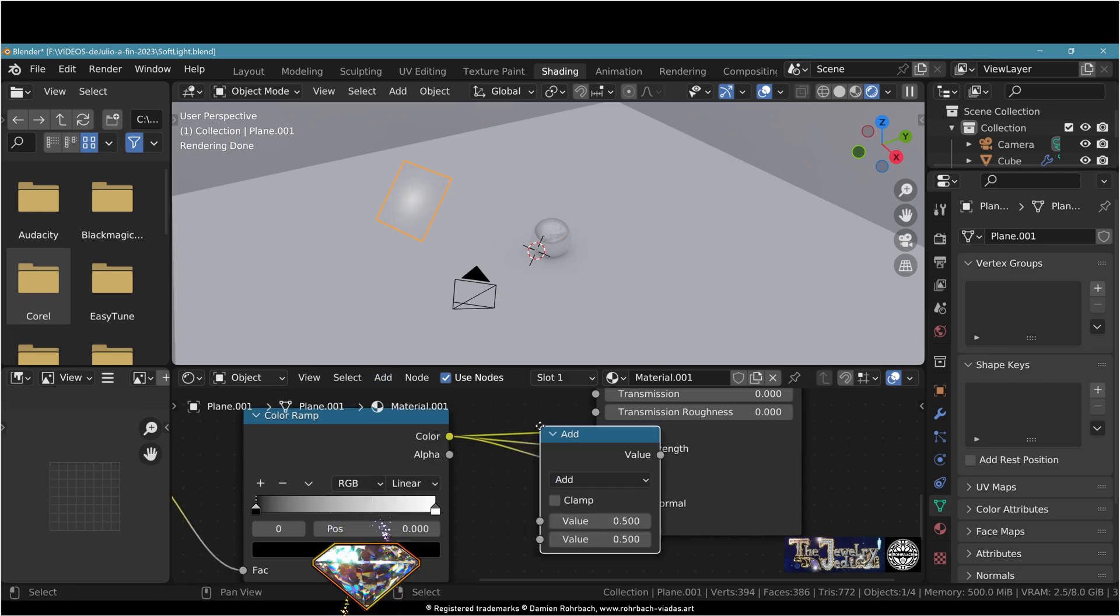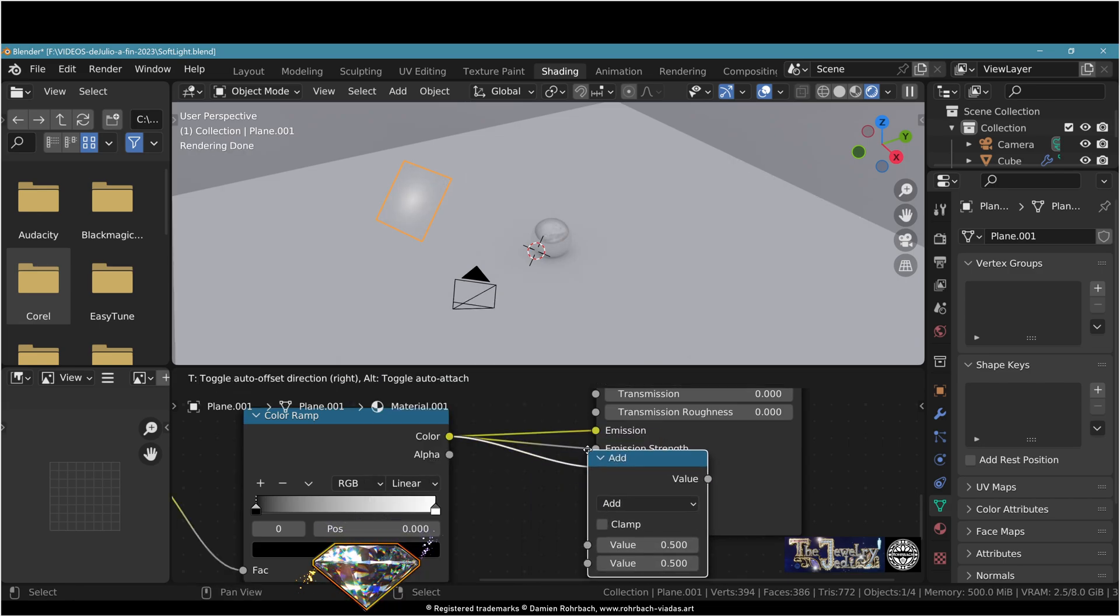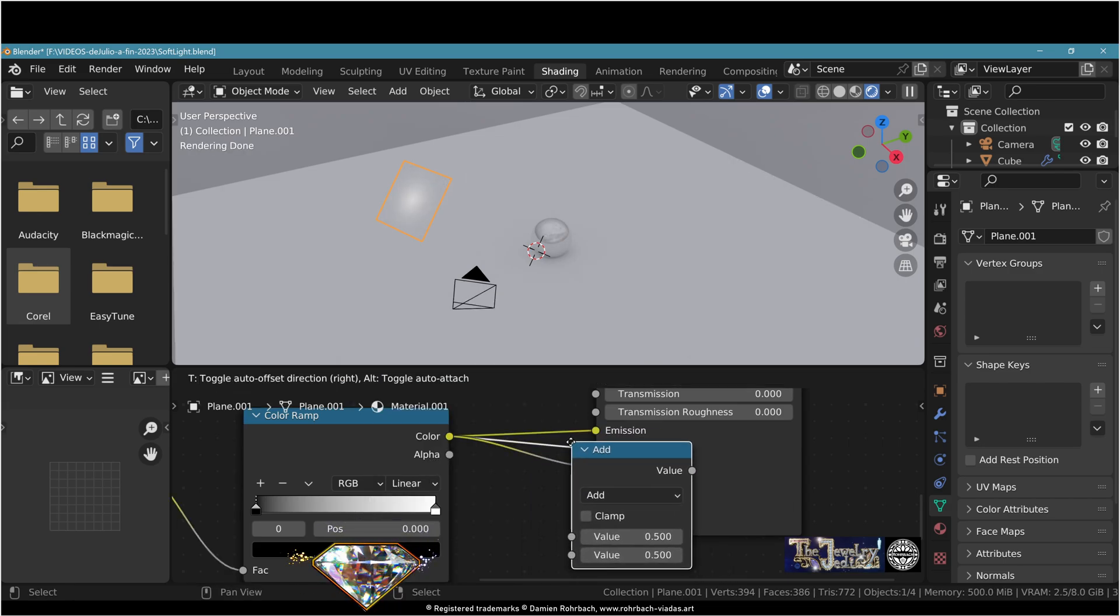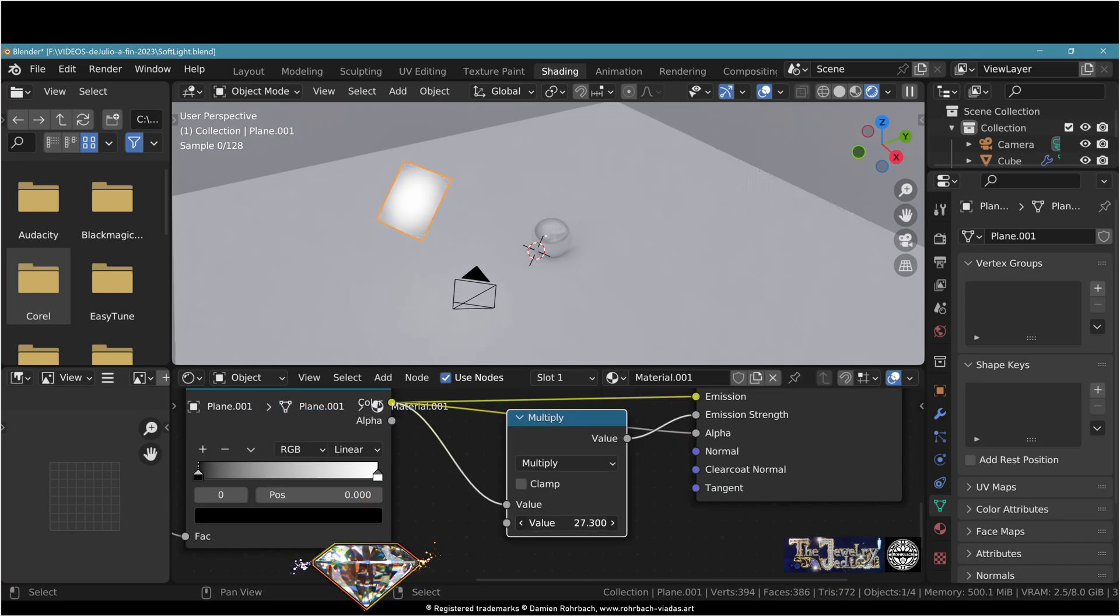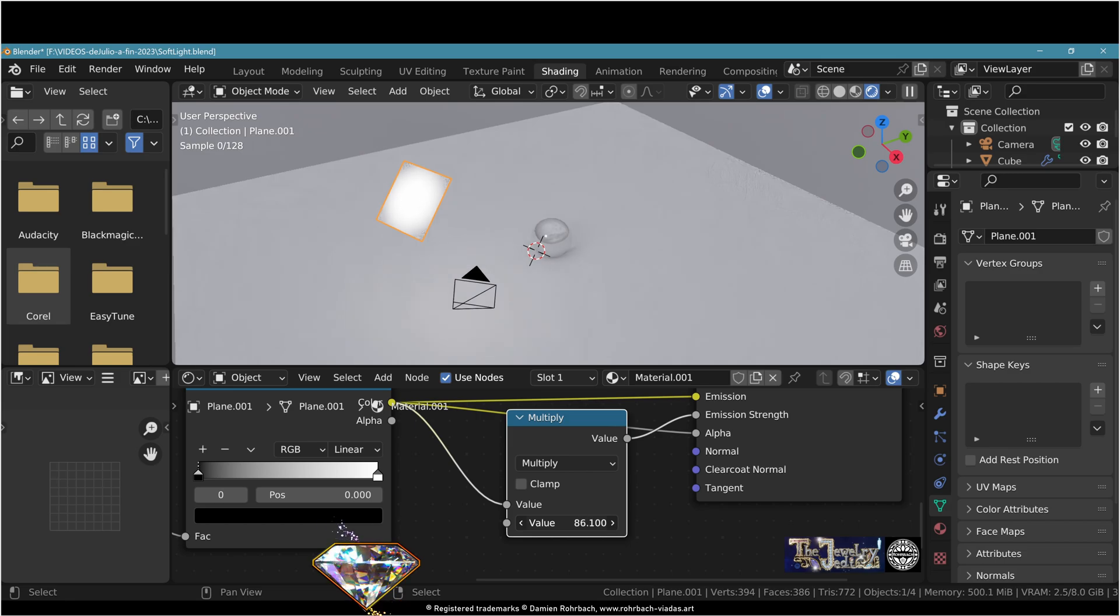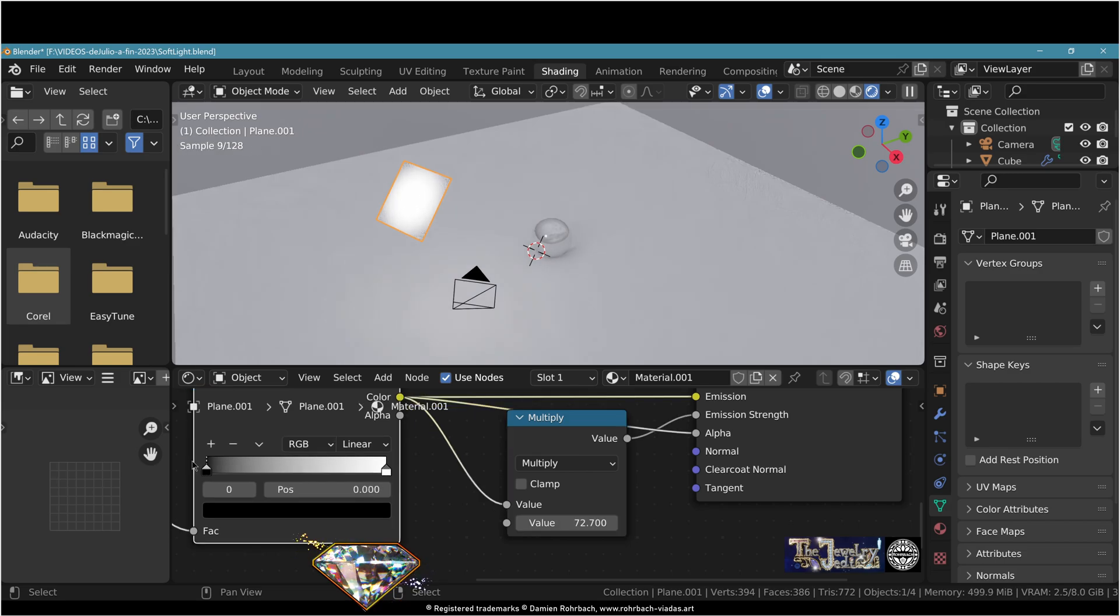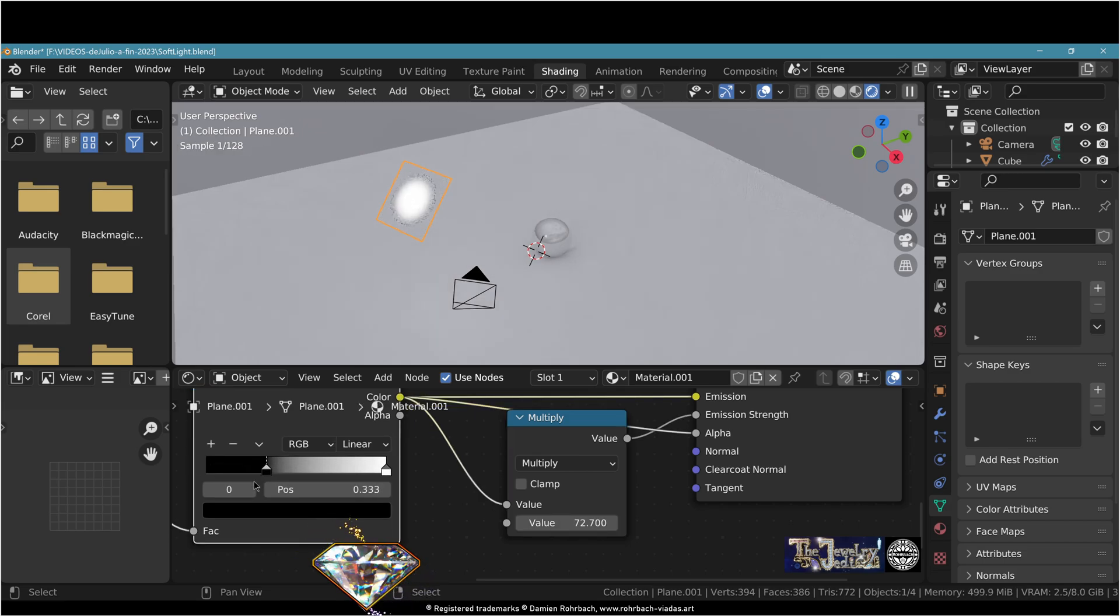Now go for a math node. Plug it to emission strength here in the middle. Set it to multiply to tweak the strength of your light. Then tweak the color ramp to adjust the shape like this.